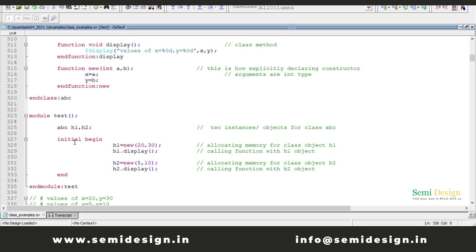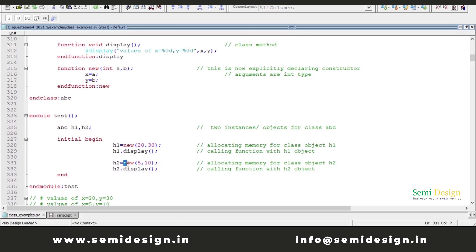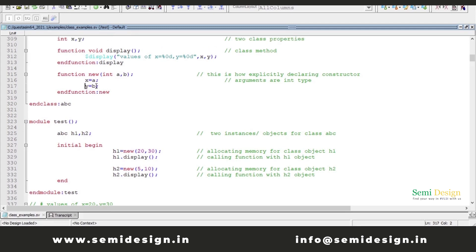Within the initial begin block, I am allocating memory for these objects. H1 is equal to new, passing values 20 and 30 to this constructor. With the help of object 1, I am displaying the values of X and Y. Similarly, with object 2, I am allocating memory and passing values 5 and 10, and then calling the display method which displays the values of X and Y. I am assigning the arguments A and B to X and Y, so X and Y will become A and B.